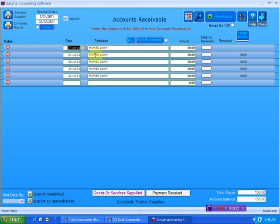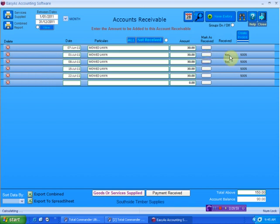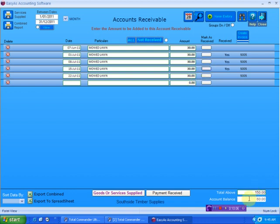So we can say, from this invoice here, he paid this invoice. So if we mark it, see once we mark it, it says yes. And the moment we mark it, it reduces the balance amount. Watch that. So the balance on the account is now this, because he's paid us for these. And we've marked it that he's already paid us. And it's reduced the amount that he owes us on account. It hasn't updated the income yet. It's just reduced the amount.